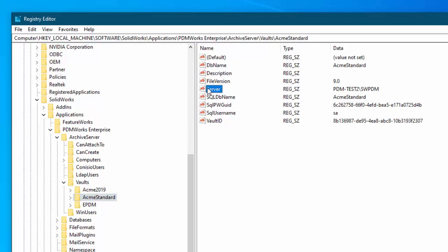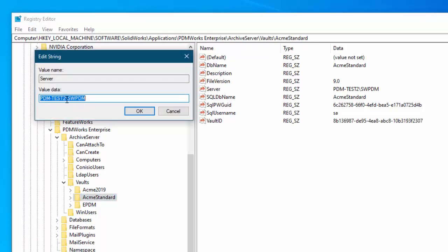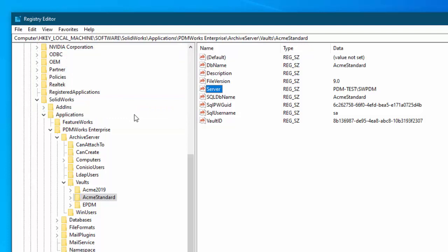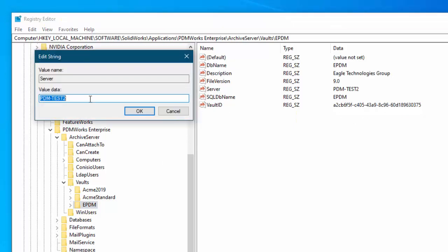So this particular one, this is the one that's the PDM standard which has the instance name. I'll tell that one okay. And then here's the EPDM. If you double click that that's what brings it up so you can change the name.